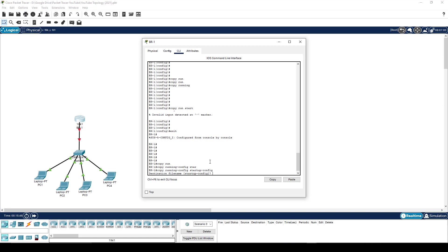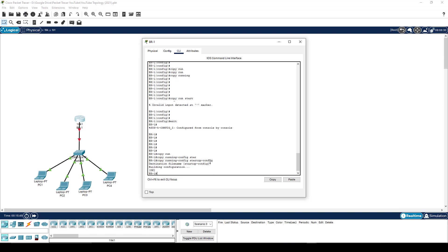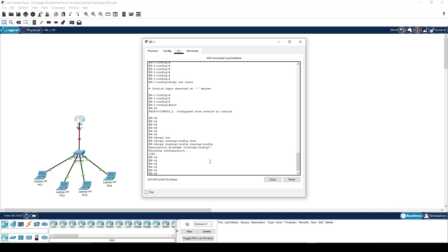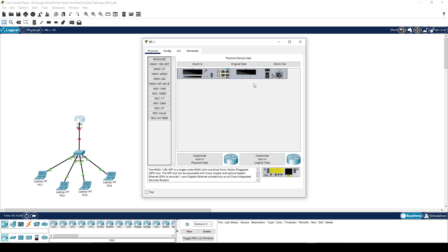You press enter. It says, what do you want to call the destination file name? Well, it is called startup config. So hit enter. You are done. Your device is now saved and your configuration will now exist across a reboot.